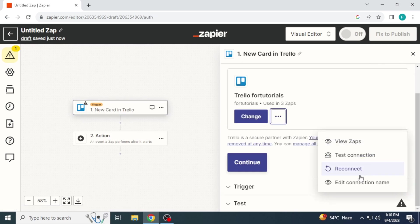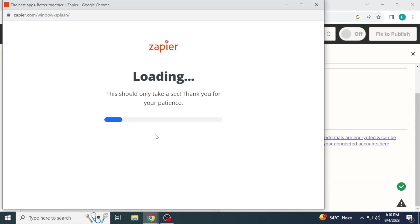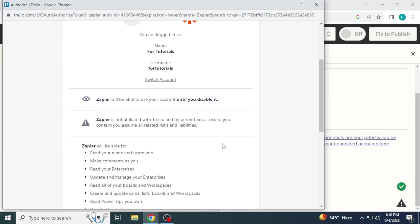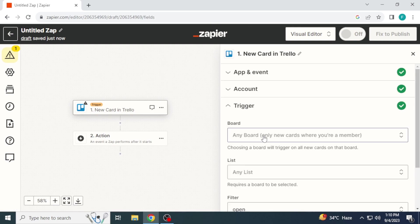Sign into Trello. I have already signed in so I am showing you by reconnecting. A new window will open and click allow to sign in. Then click on continue.